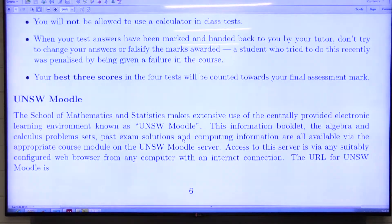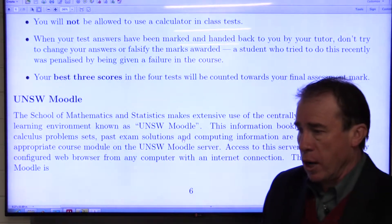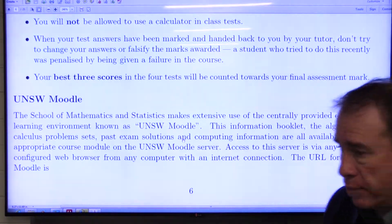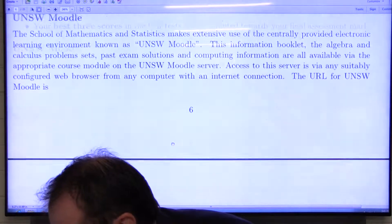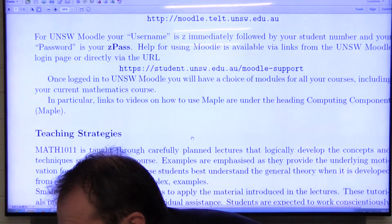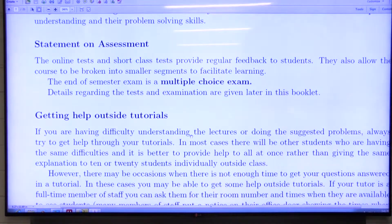We use the electronic learning environment called UNSW Moodle, which you can access from your MyUNSW. You'll have a list of your subjects there and you can go into this particular subject, MATS1011, to get the required information. The URL is listed in the booklet, but you can also get there via MyUNSW and you will need your password. The final exam is a multiple choice exam which you'll do at the end of the semester.